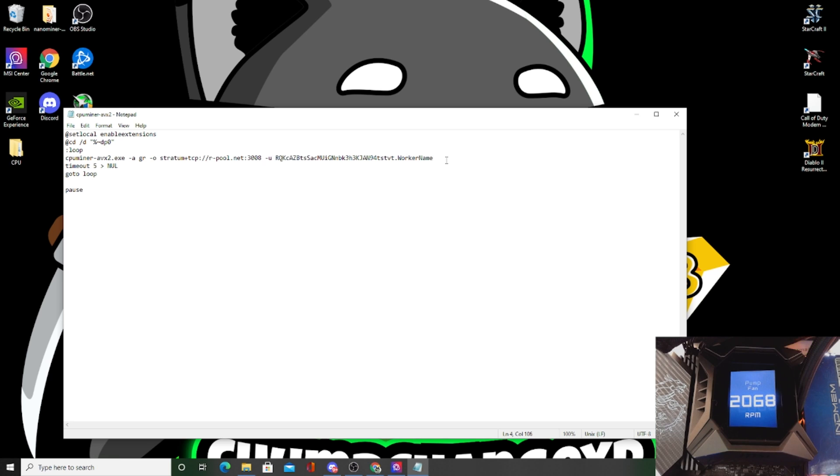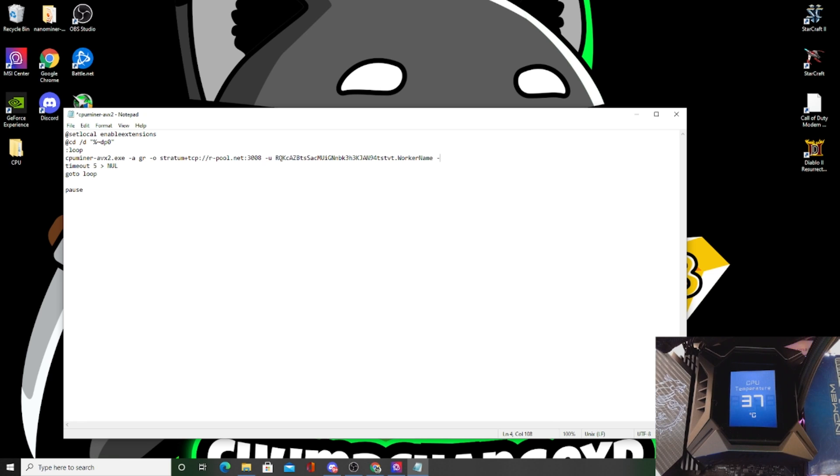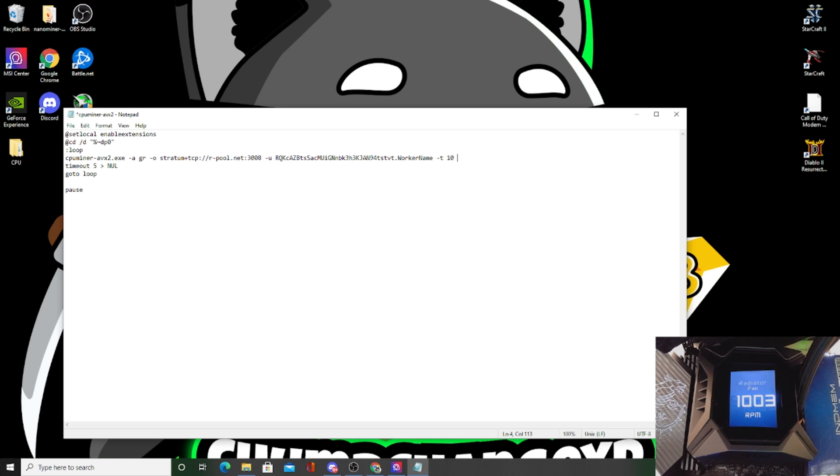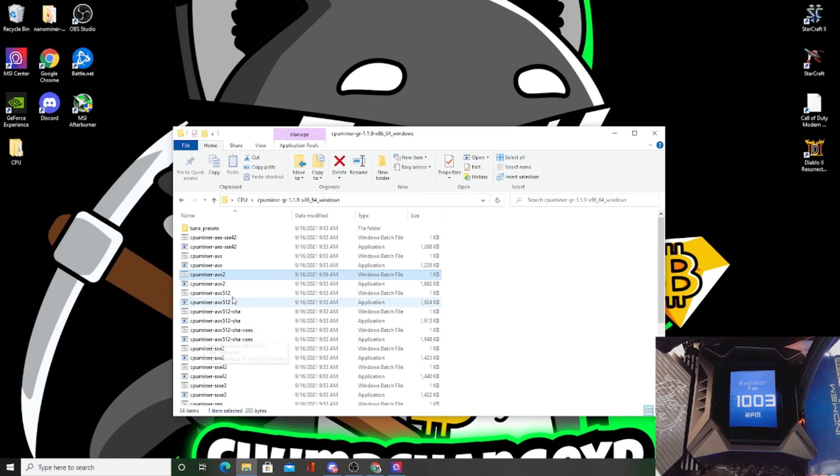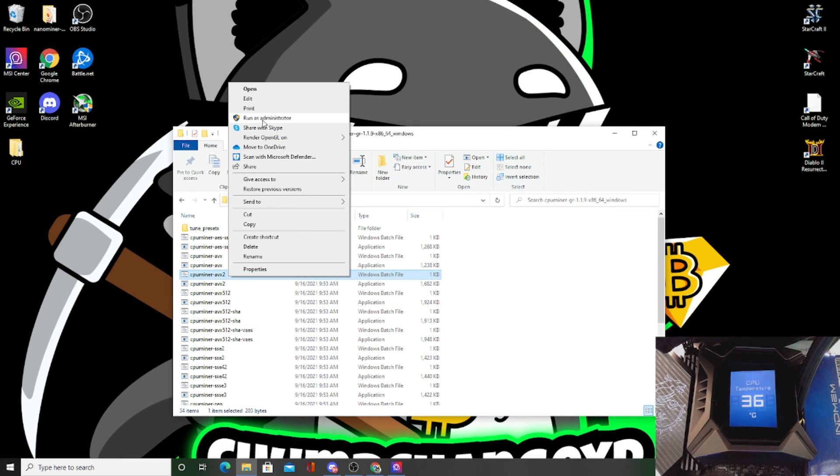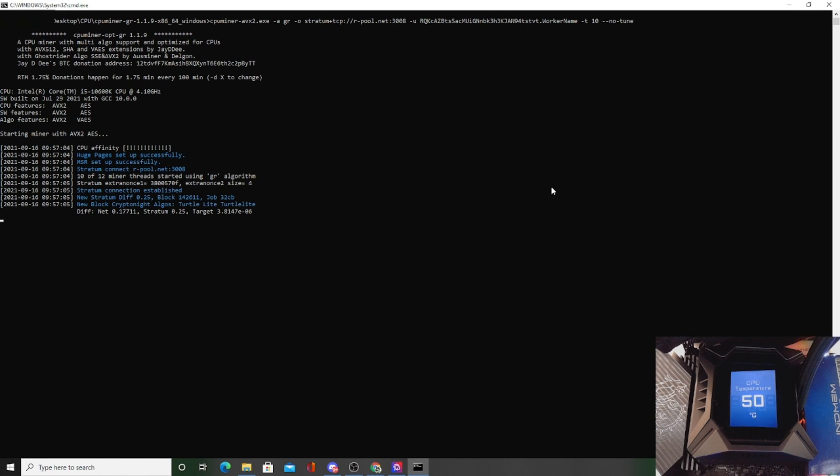All right, so right here this is the batch file, this is the wallet address. Obviously that's not mine, it's just somebody else's, but for the purpose of this video it doesn't really matter. I want to see what the CPU reads temperature-wise and everything once this thing starts going. So hopefully we don't have any crashes. But first we're going to type in space -t space 10 because I only want to use 10 cores on this CPU instead of the 12. And then I'm also going to hit space input -- no-tune.